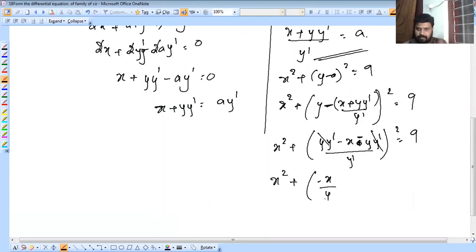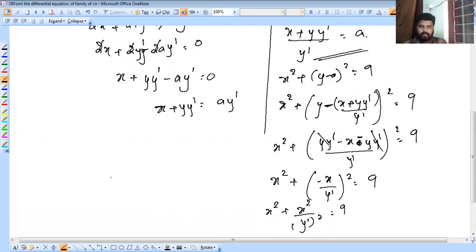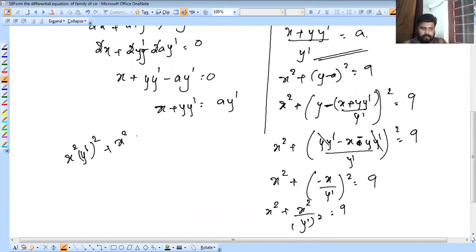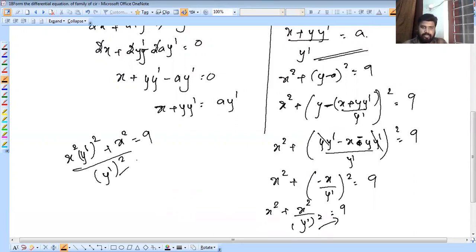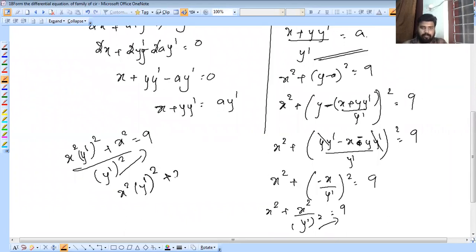This reduces to x² + x²/y'² = r². Multiplying through: x²·y'² + x² = r²·y'², so x²·y'² + x² = r²·y'². Cross-multiplying: x² + x²/y'² = r², giving x²·(y'² + 1) = r²·y'².